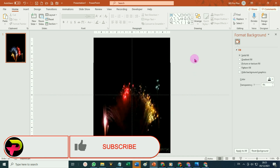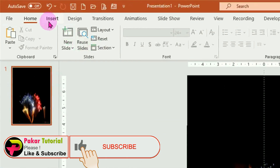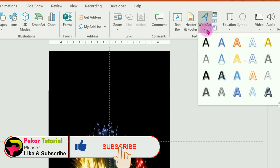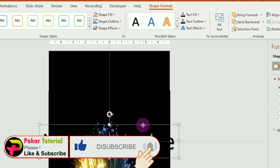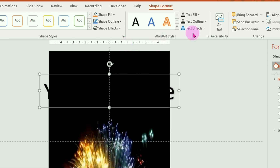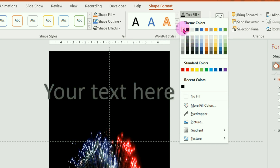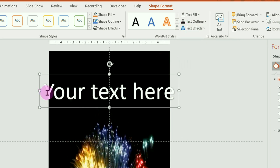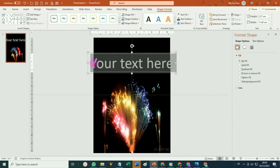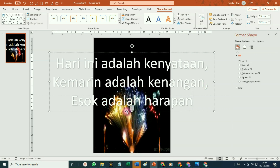Langkah berikutnya, silahkan buat teks pendahuluannya. Caranya klik pada tab insert, pilih pada menu WordArt, pilih WordArt 1. Sementara warna teksnya Faktor ganti dengan putih, klik pada text fill, pilih warna putih biar kelihatan. Silahkan ketikkan teksnya sesuai dengan tujuan masing-masing. Misalnya kata-katanya seperti ini.